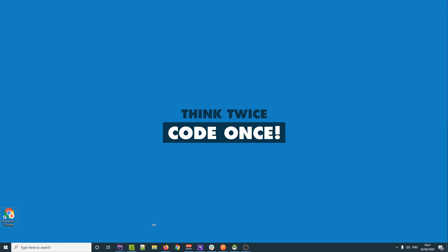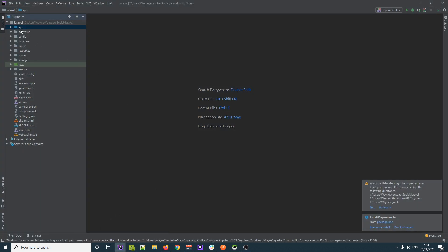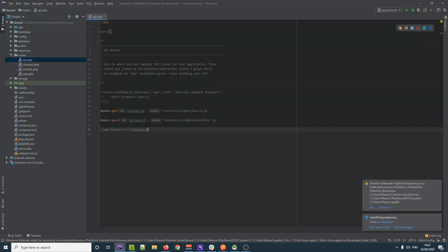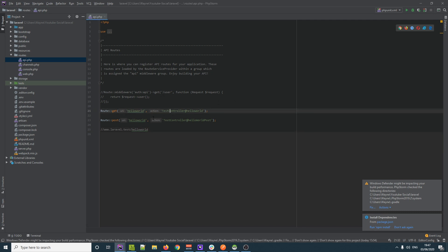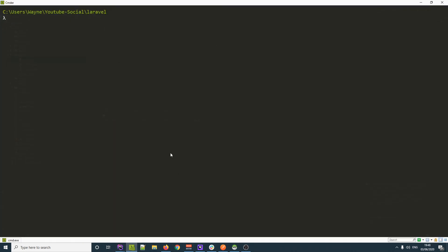First, we want to head into PhpStorm and look at our routes. In our routes we have this api.php, and we have these bogus routes that we don't want anymore because we're going to be making our own routes, very specific to what we want. We need to have a controller for this.